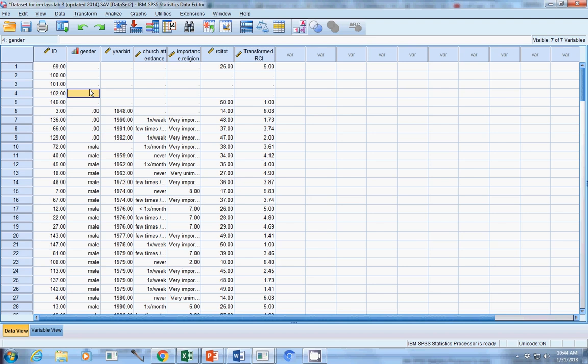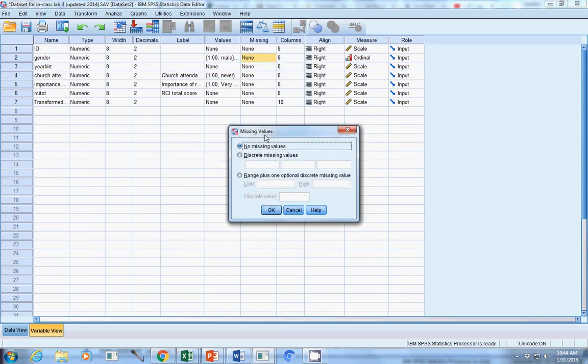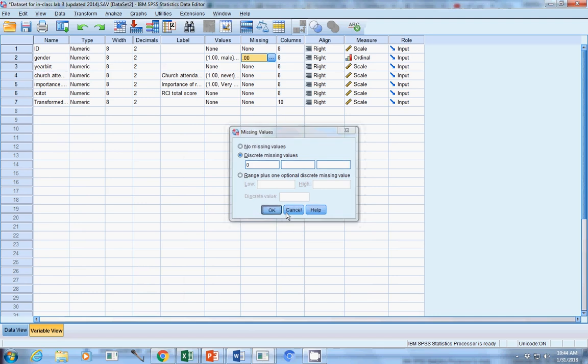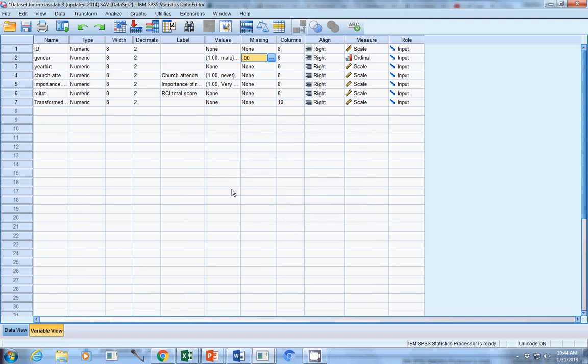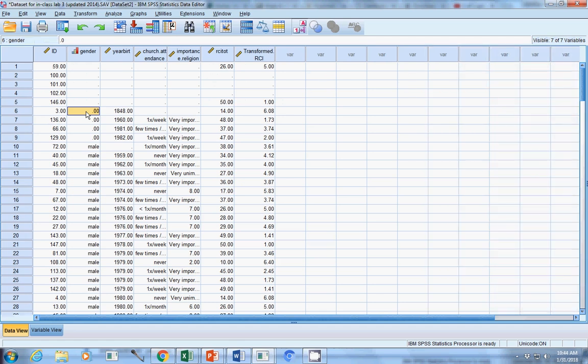In my own data sets, I usually, if the data is missing, I usually leave it as missing. However, you can code that. You can go in and say, if it's coded as a zero, then that means that is missing data. And from then on, the computer will treat that zero as though it were missing.